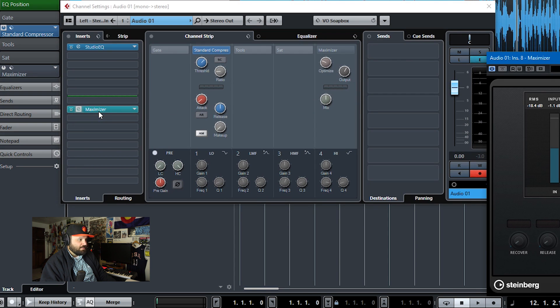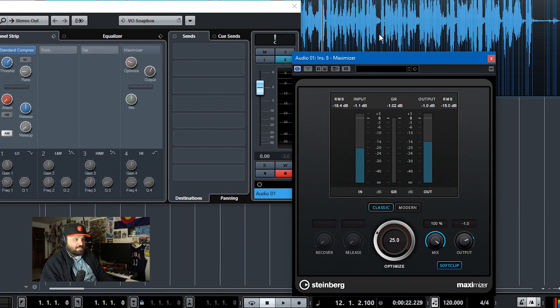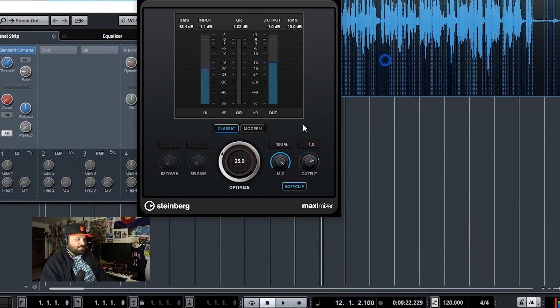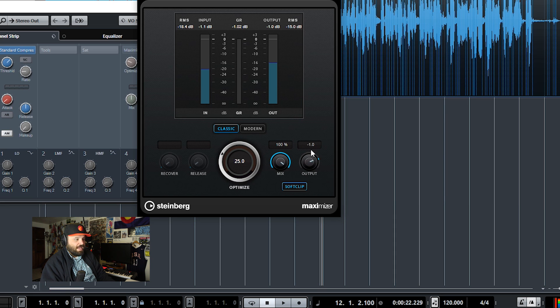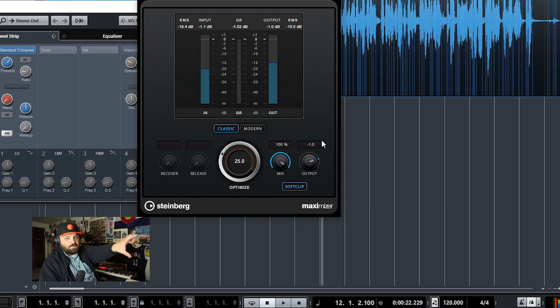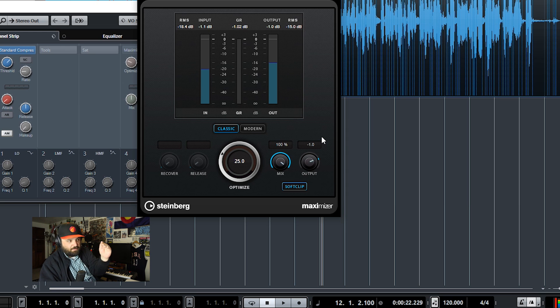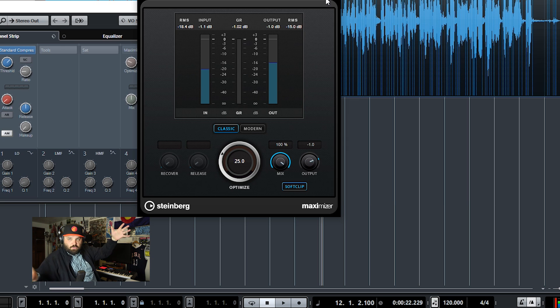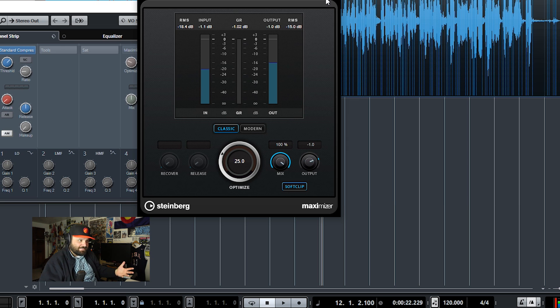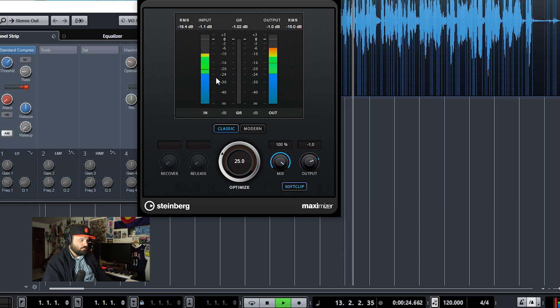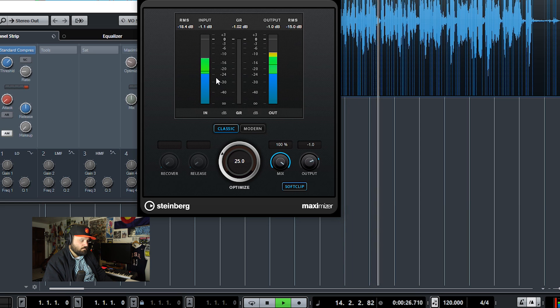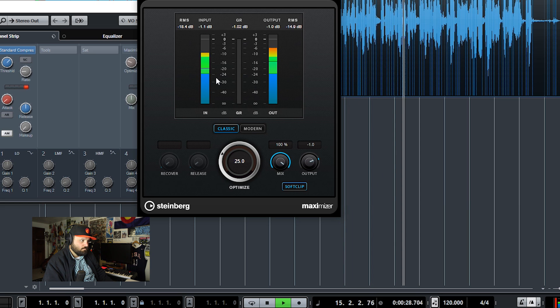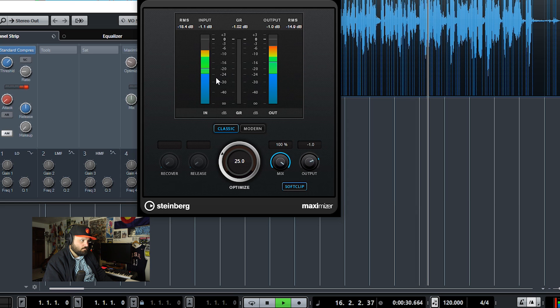And then there's a maximizer. And this maximizer, as you can see, it's mixed 100%, it's optimized to 25, and its output is at negative 0.1. So all those peaks - if I normalize to 0.75 - will get pushed down to negative 1, but it'll crush the signal so that I maintain a consistent level of loudness.